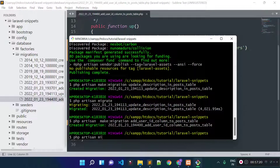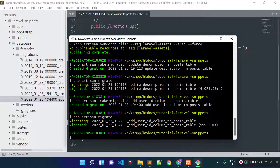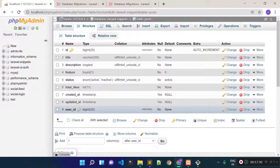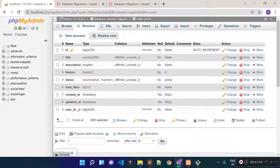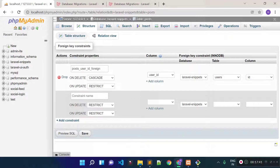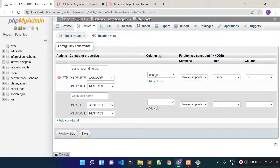Let's run php artisan migrate again. Now we have the new user_id column as an unsigned big integer, and we have the foreign key constraint — user_id references the id field of our users table. We successfully created migration files, modified a column, and created a foreign key constraint. That's it for Laravel migrations — thanks for watching.